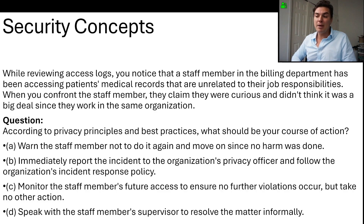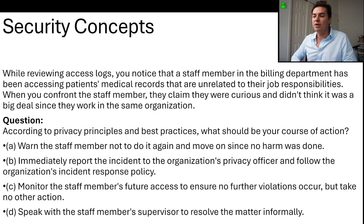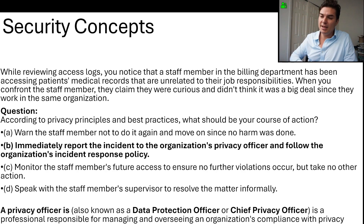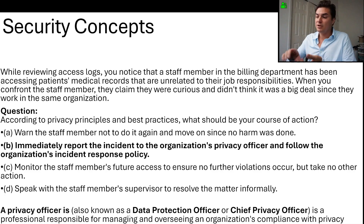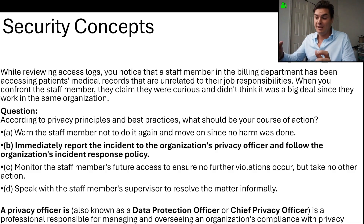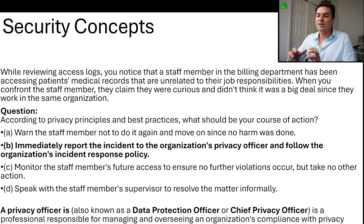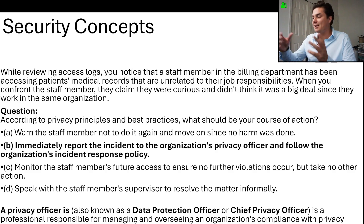C: Monitor the staff member's future access to ensure no further violation occurs, but take no other action. D: Speak with the staff member's supervisor to resolve the matter informally. The answer is B — you should immediately report the incident to the organization's privacy officer and follow the incident response policy. A privacy officer is also known as a data protection officer or chief privacy officer. It's a professional responsible for managing and overseeing the organization's compliance with privacy laws, regulations, and internal policies related to the protection of personal and sensitive data.